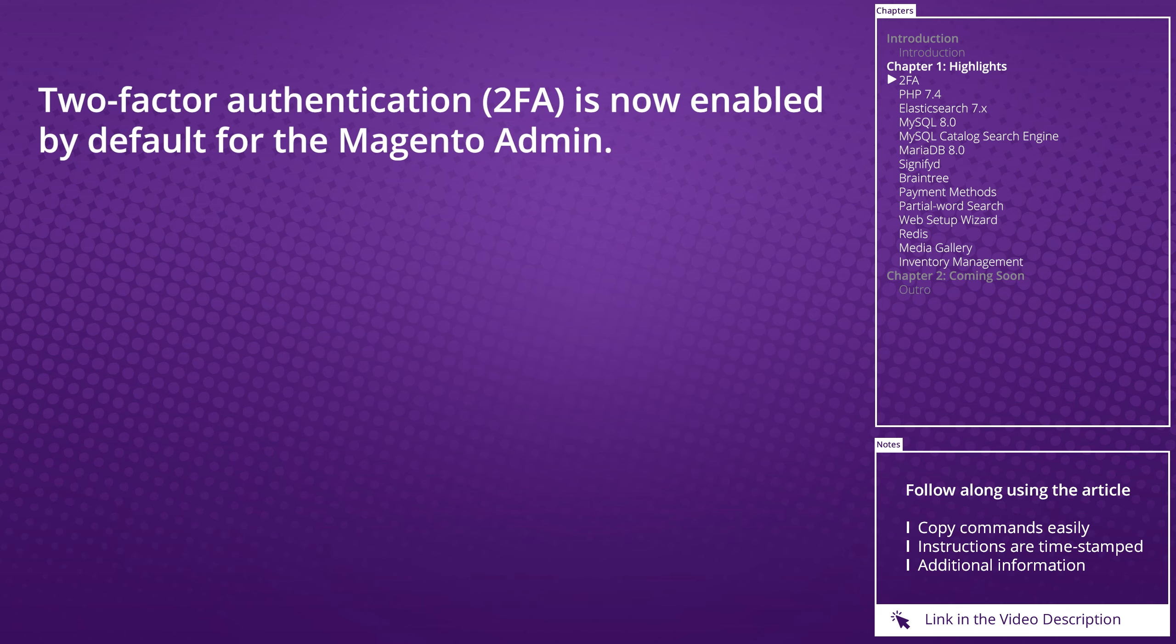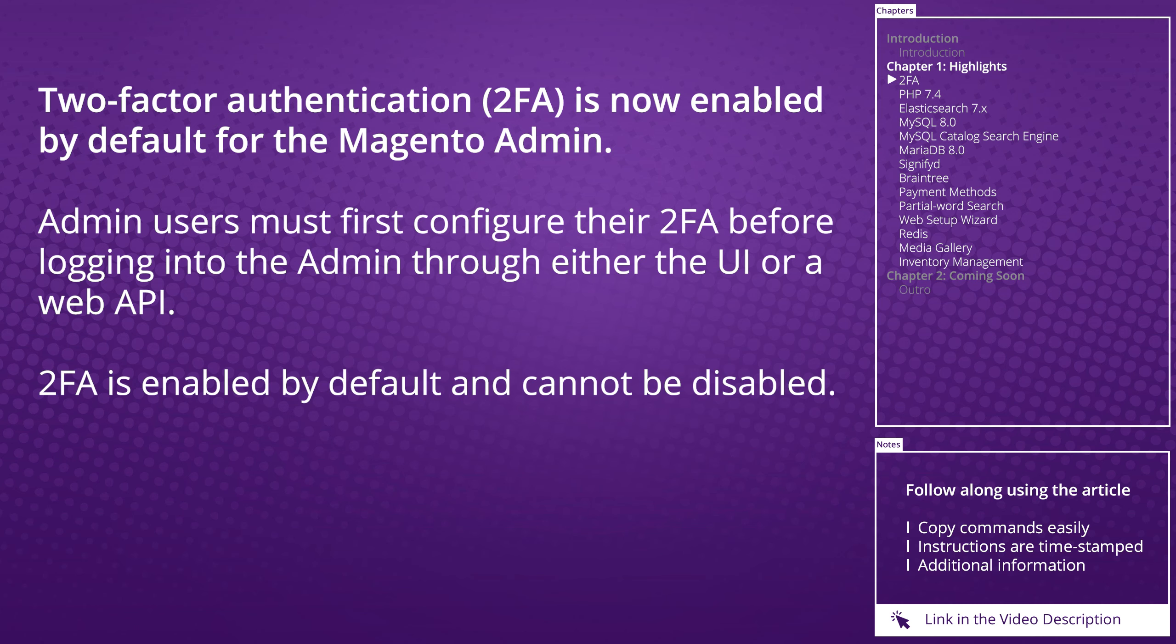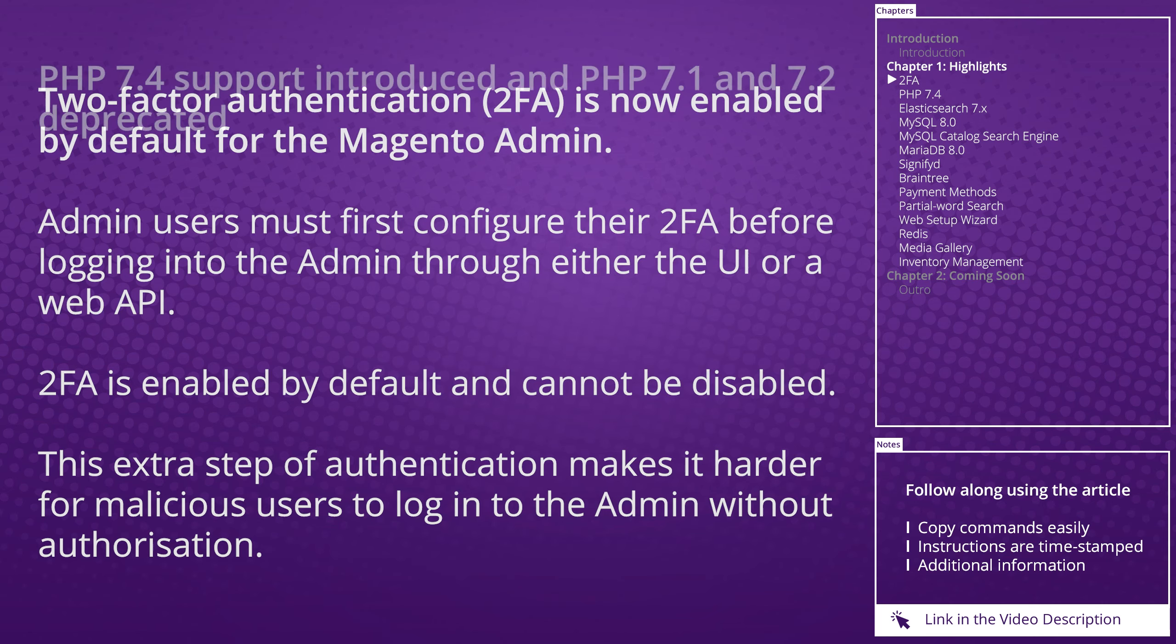Two-factor authentication is now enabled by default for the Magento admin. Admin users must first configure their 2FA before logging into the admin through the UI or web API. 2FA is enabled by default and cannot be disabled. This extra step of authentication makes it harder for malicious users to log into the admin without authorization.